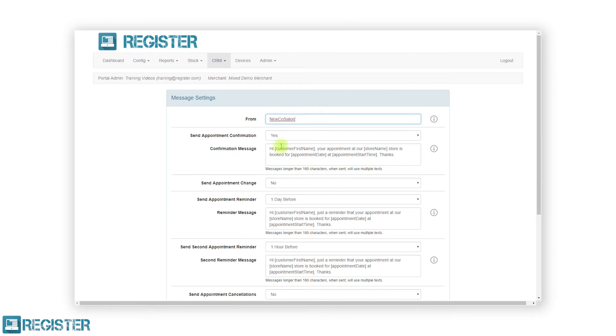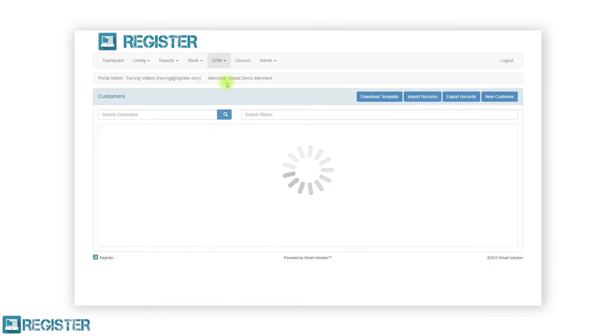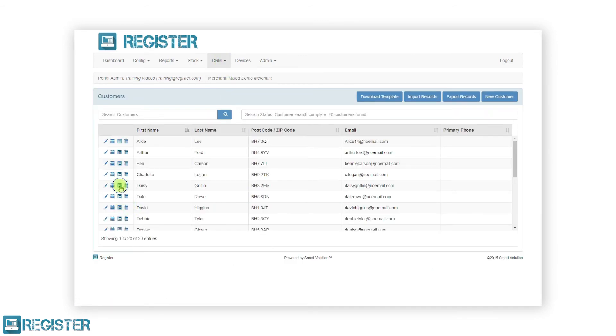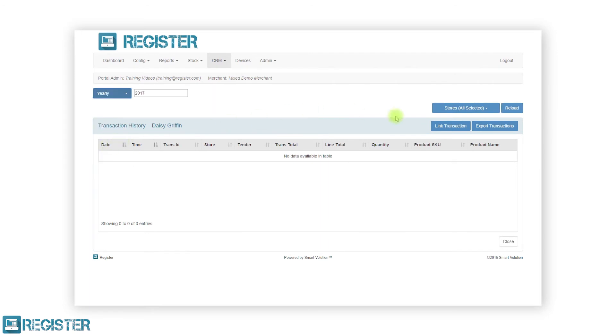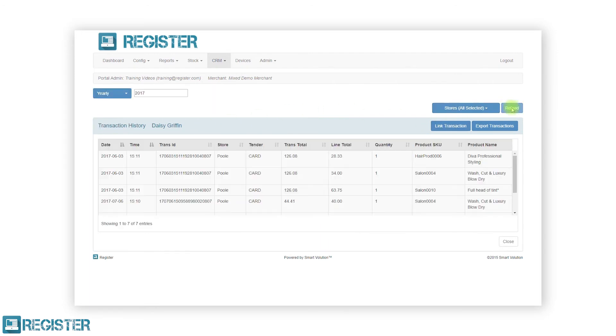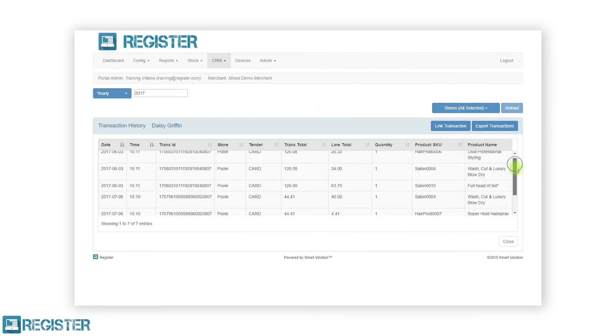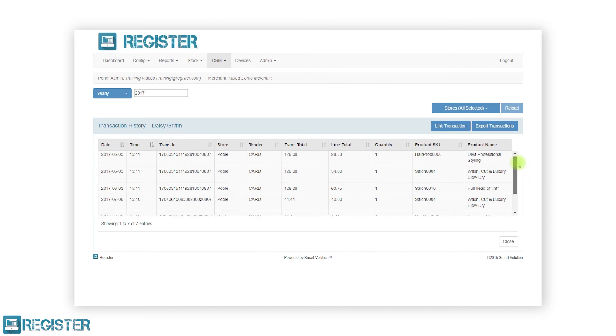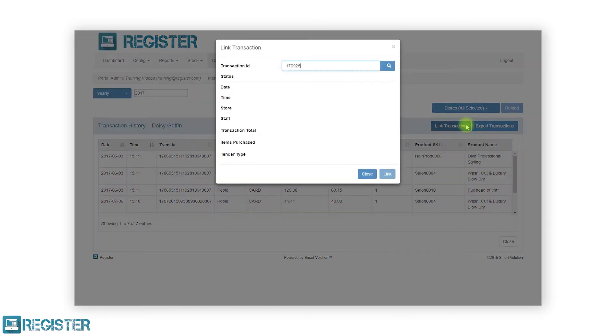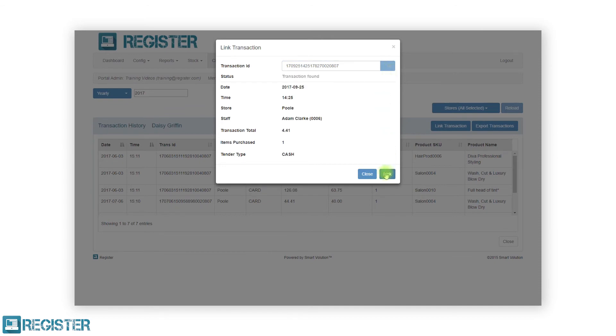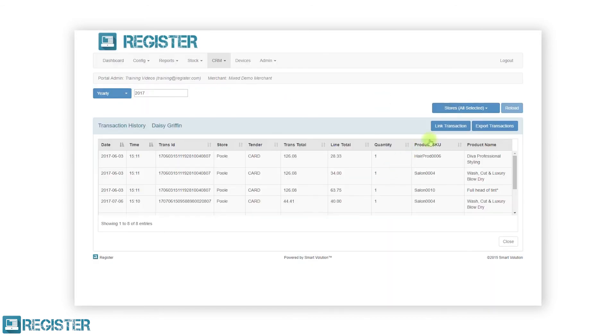All aspects of customers and their appointments can be viewed and managed on the web portal. Like the in-store EPOS, you can create new customers, search, view, and edit existing ones. The web portal also allows you to view previous transactions, link historic transactions, and export information to Excel for analysis.